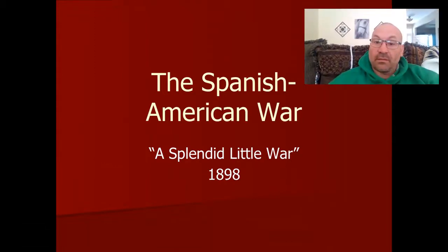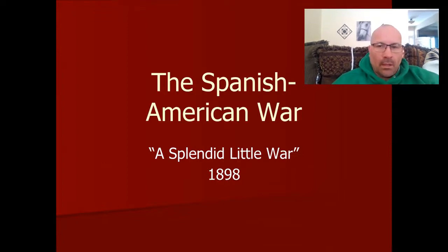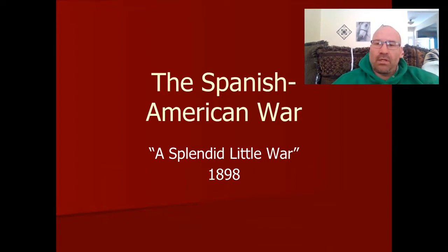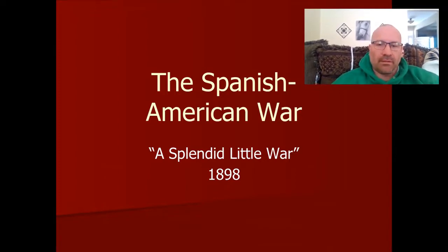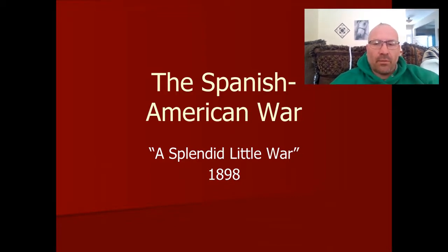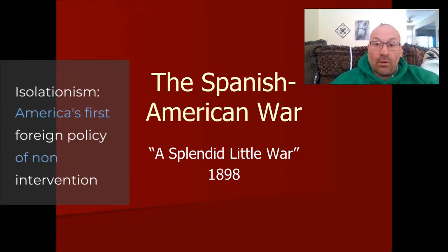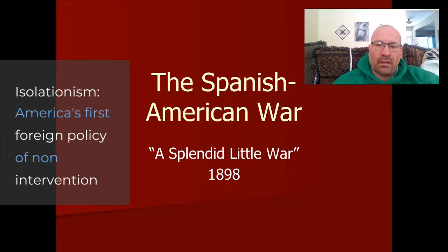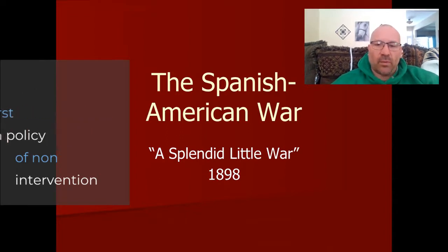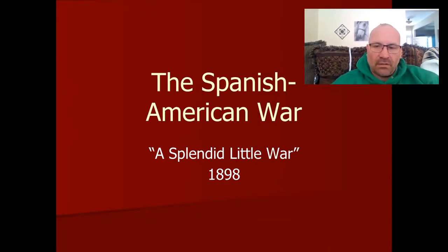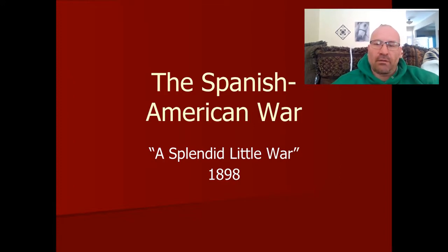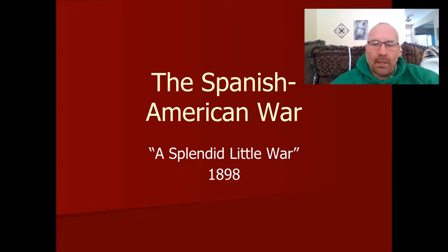The subject today is the Spanish-American War. Remember where we left off — we had been talking about America dipping its toe into the world of imperialism, which was a departure from our history of isolationism, going all the way back to the presidency of George Washington and the Monroe Doctrine. That policy was one that the United States established early in its history and was basically the rule of thumb for a hundred years of American history.